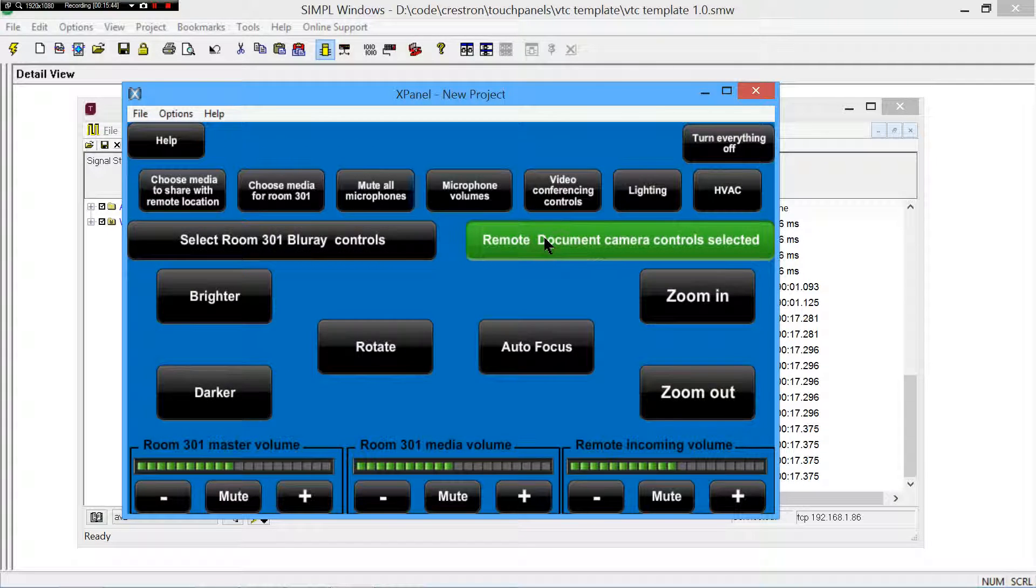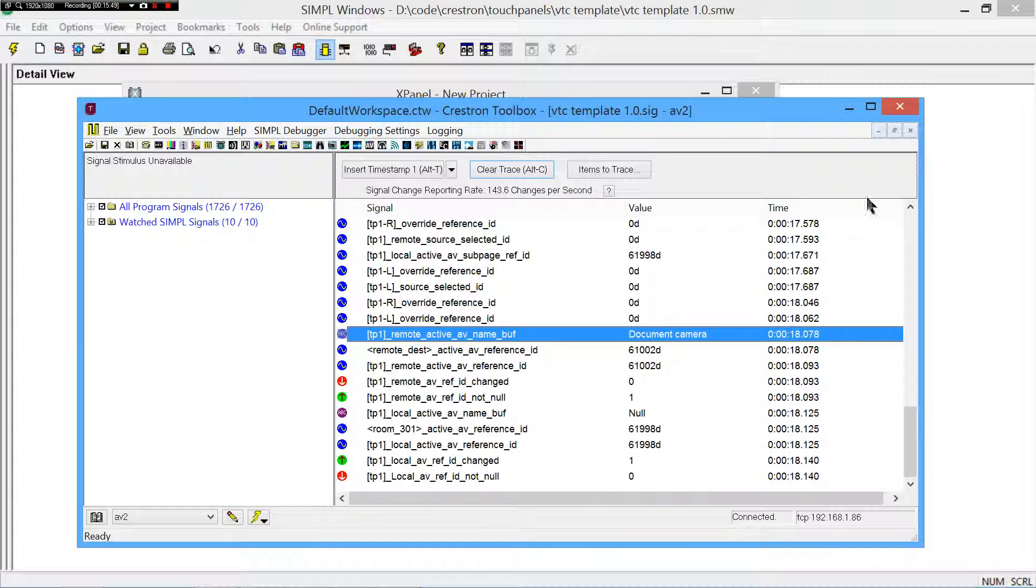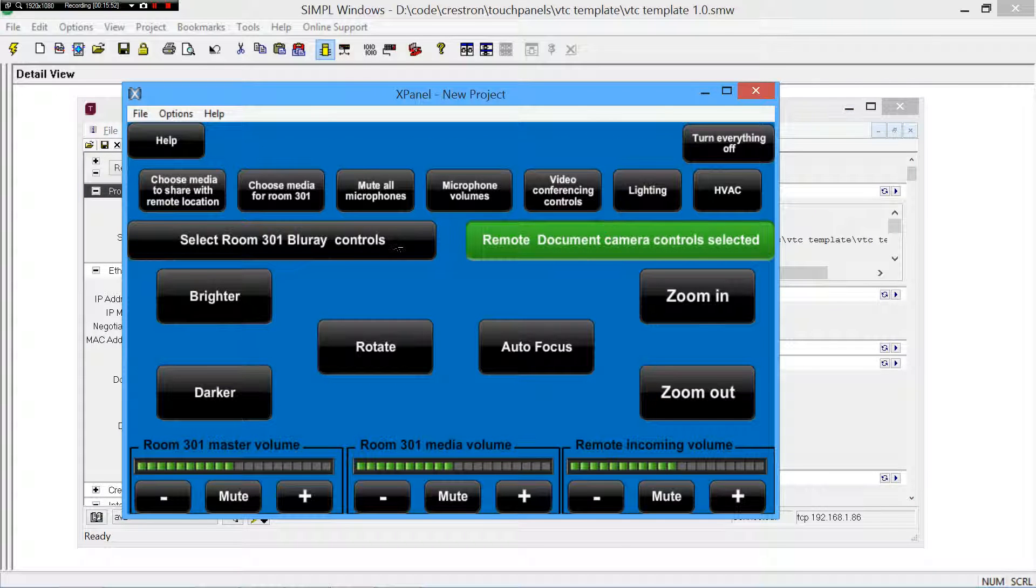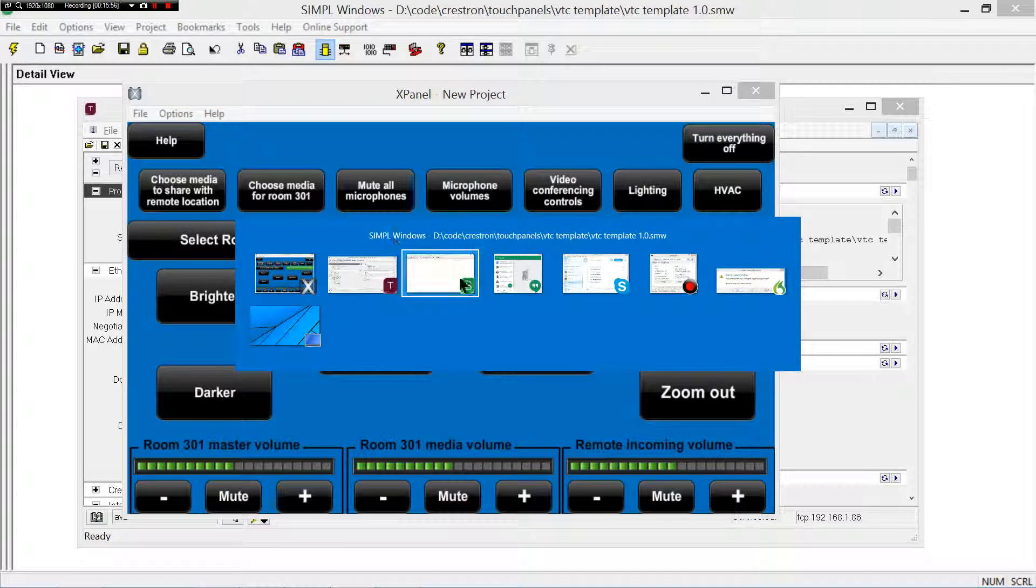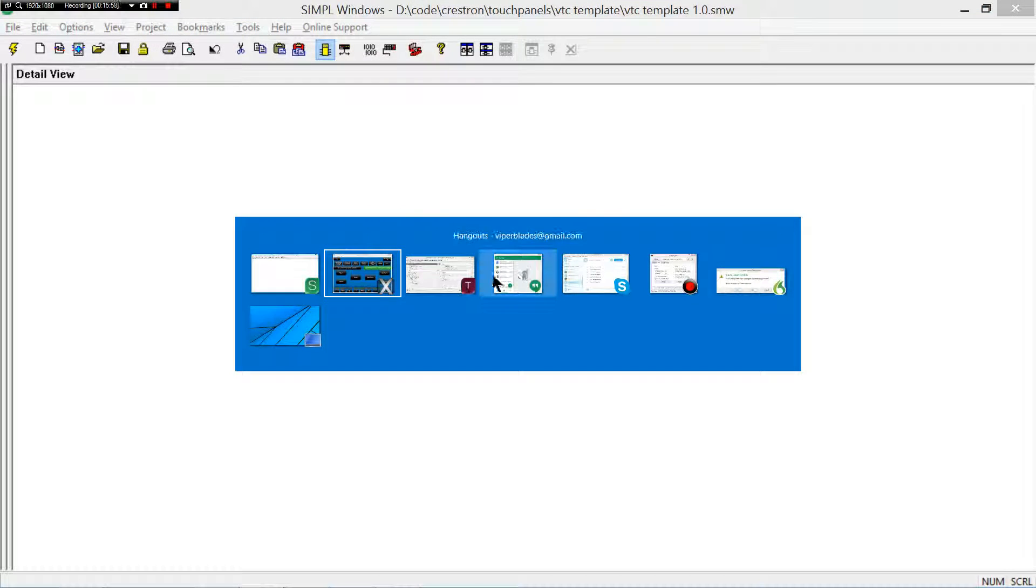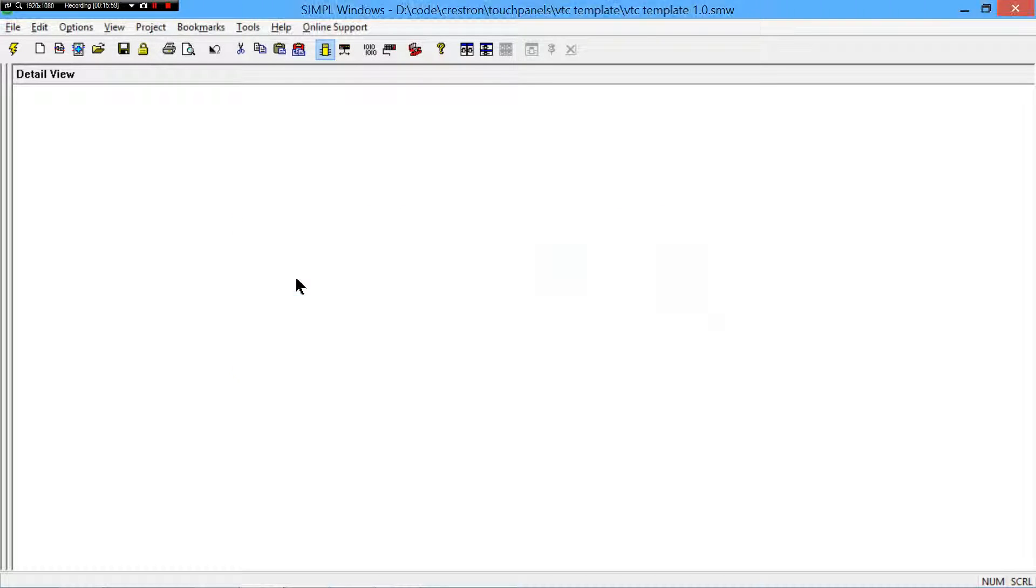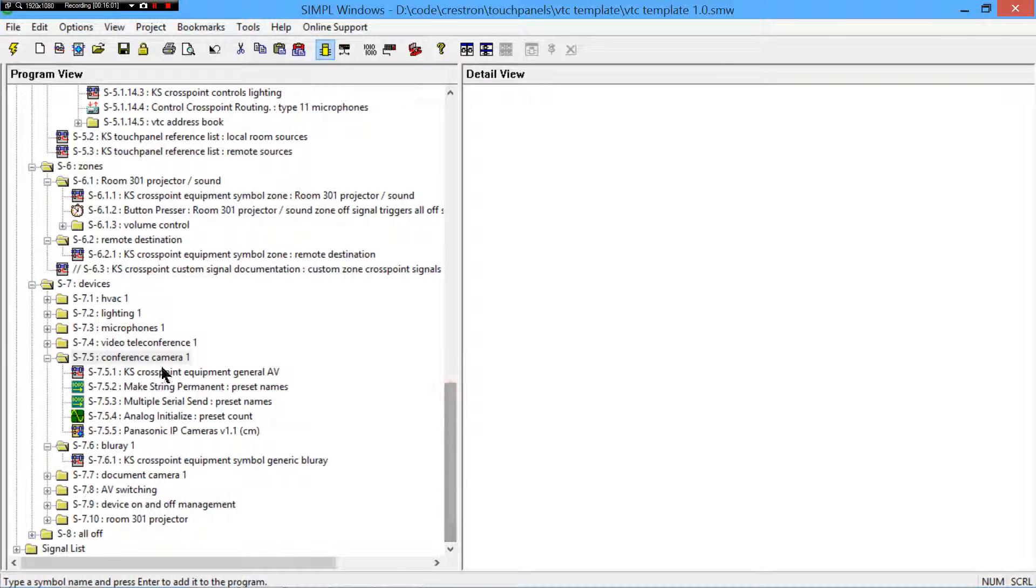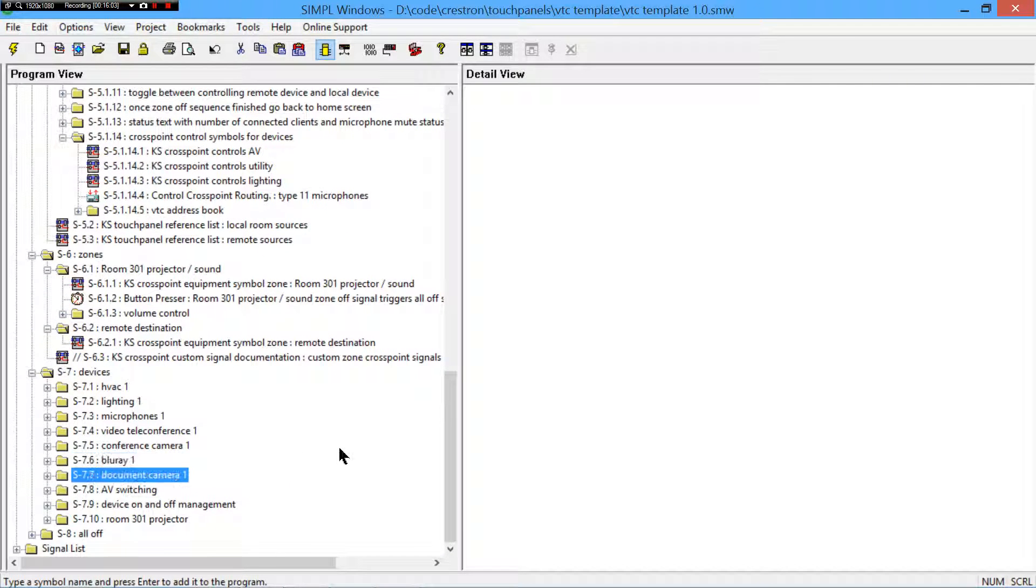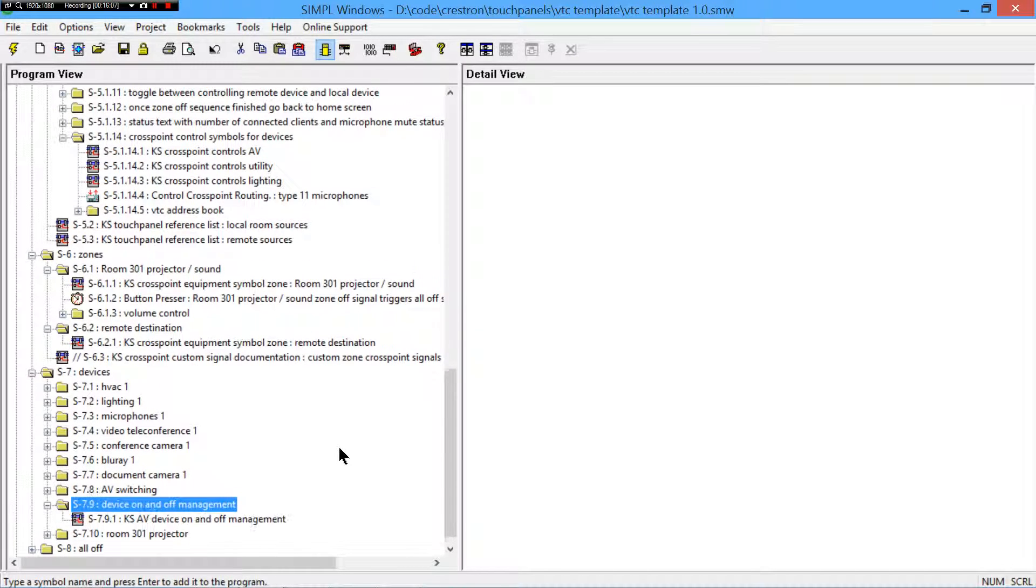So, when I select this, what's actually happening here is it's disconnecting the cross point symbol. From that equipment, from the remote location document camera controls, and connecting it to the Blu-ray. And then, it's back. It, even though in debugger it seems to take a moment, if you time it, it happens in less than a second. So, and the reason it does that is because it's using, it's just swapping the UIDs, and then using that to connect.